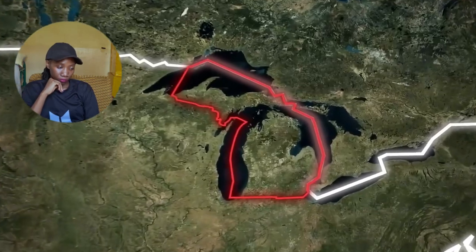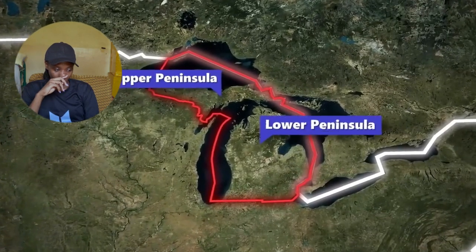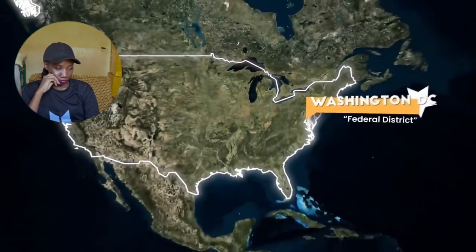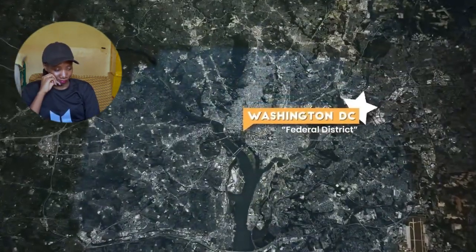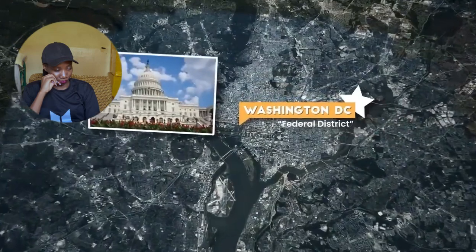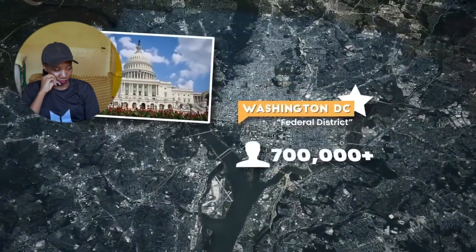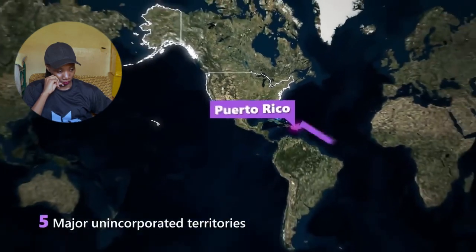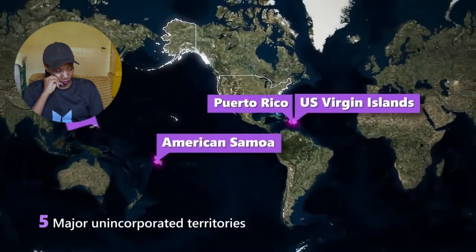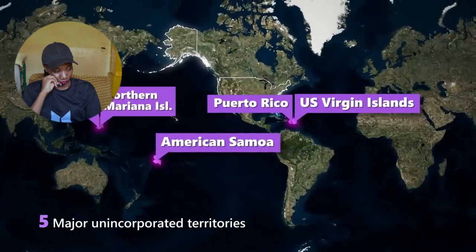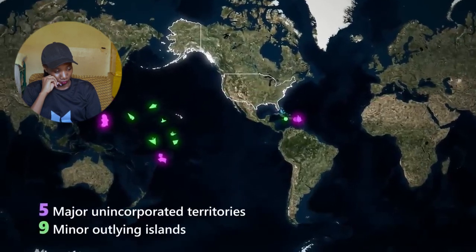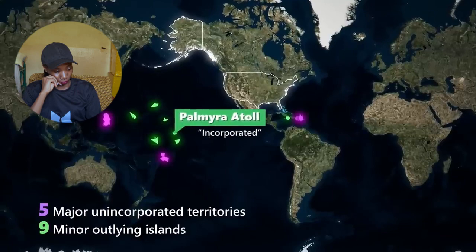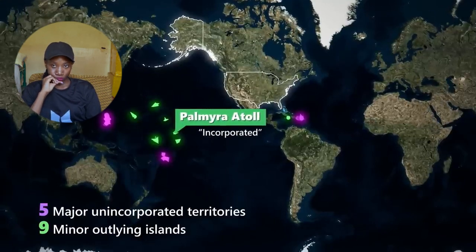Three states have weird detached exclaves on the Canadian border: the Northwest Angle and Elm Point for Minnesota, Point Roberts in Washington, and Alburgh in Vermont. The only state distinctly divided into two continental land-based units is Michigan with the upper and lower peninsulas. The capital is Washington D.C., a federal district not belonging to any state, under direct control of Congress, despite having a higher population than some states.